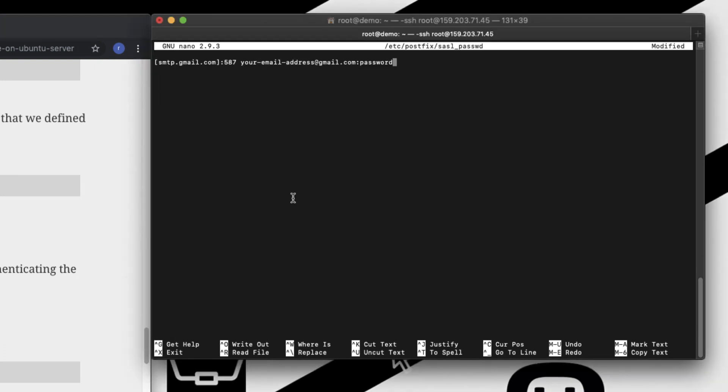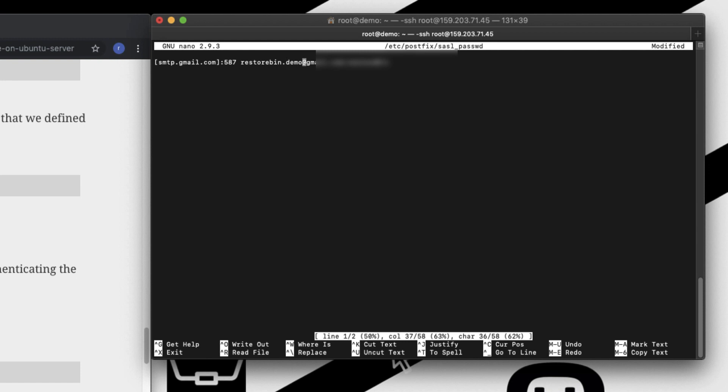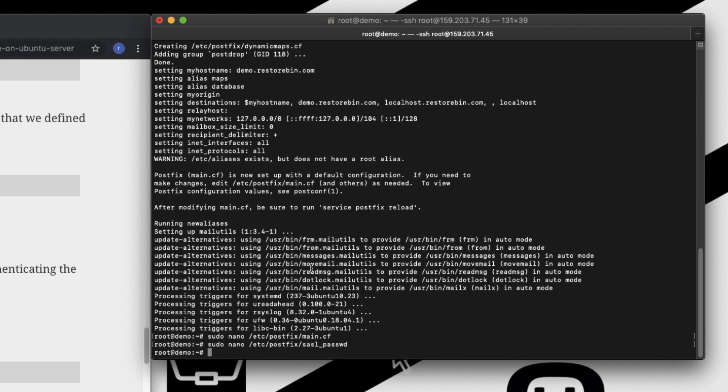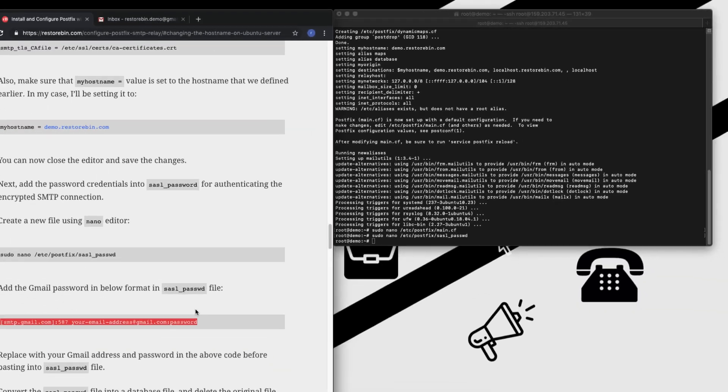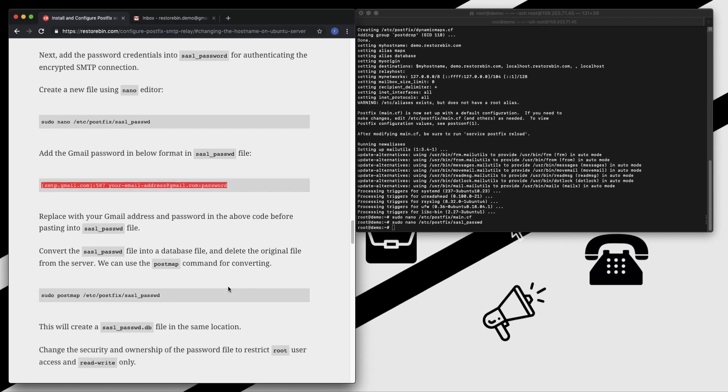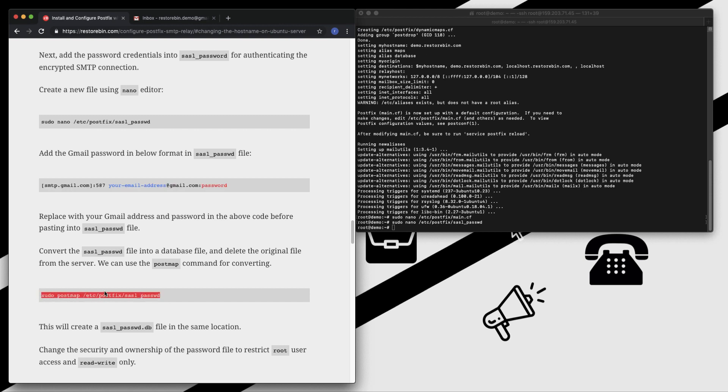I would be hiding this area because I'm going to use my password here. Once this is done, you can just close it by hitting Ctrl+X, say yes, and then save. Once this is done, you can hash it and create the database using this command. Just copy this, paste it, and enter.